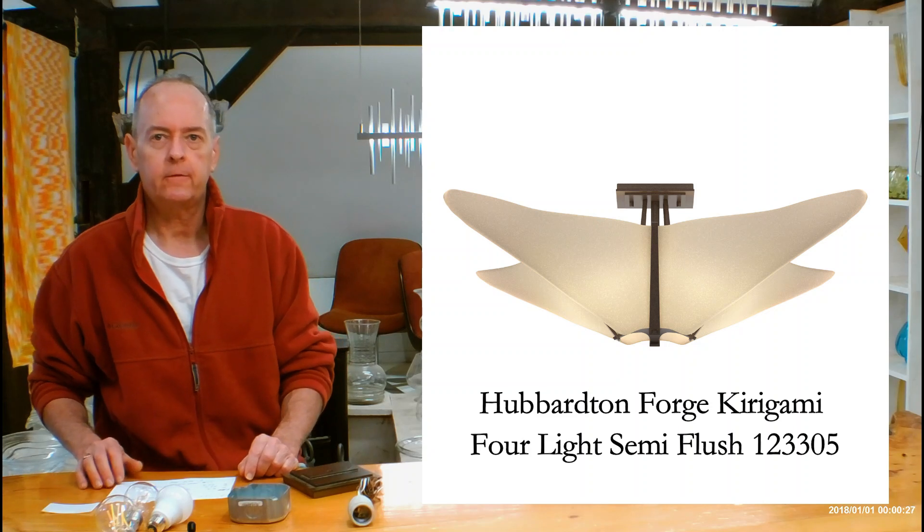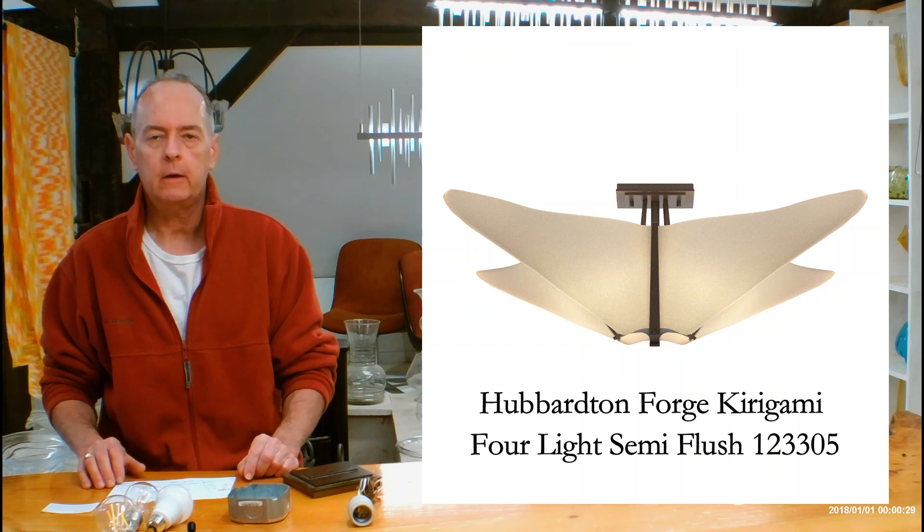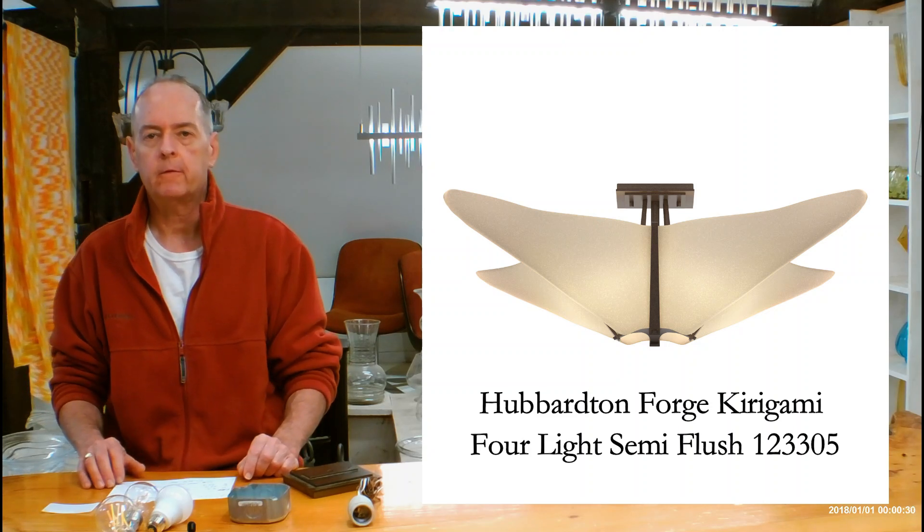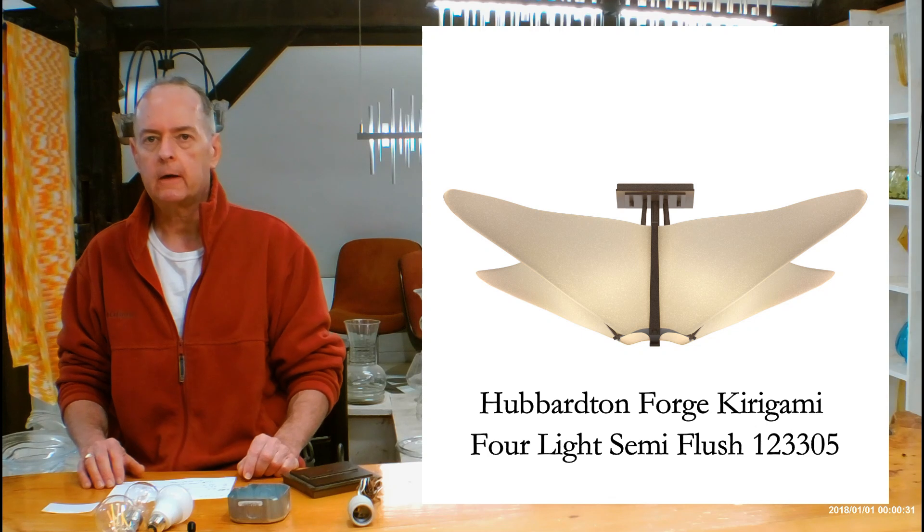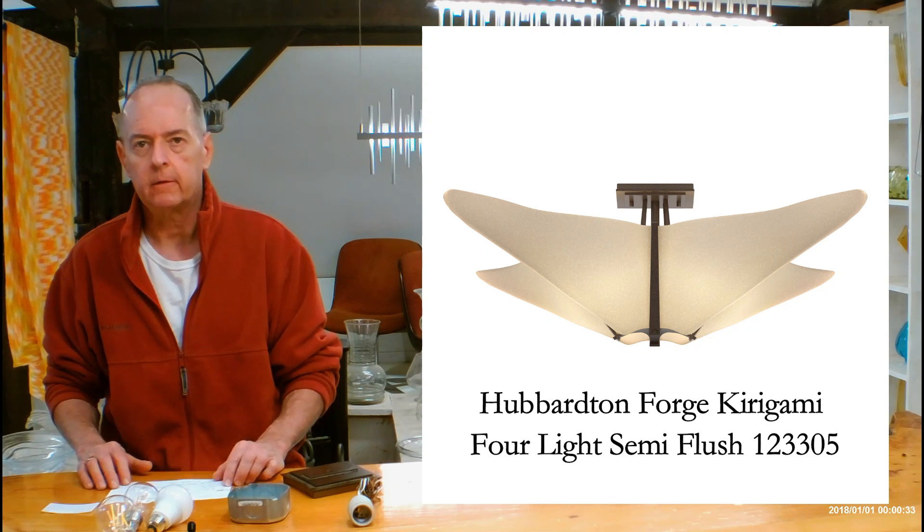Hi there, I'm Christopher Dunnigan. This is handmadeinvermont.com and today we're talking about the Hubberton Forge Kirigami 4-Lite Semi-Flush.